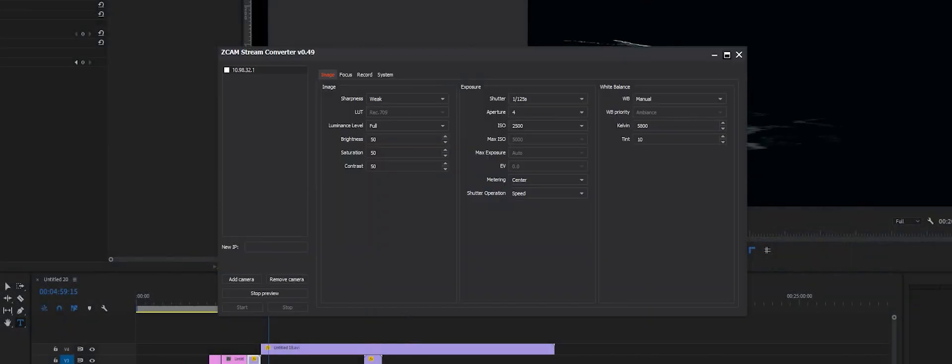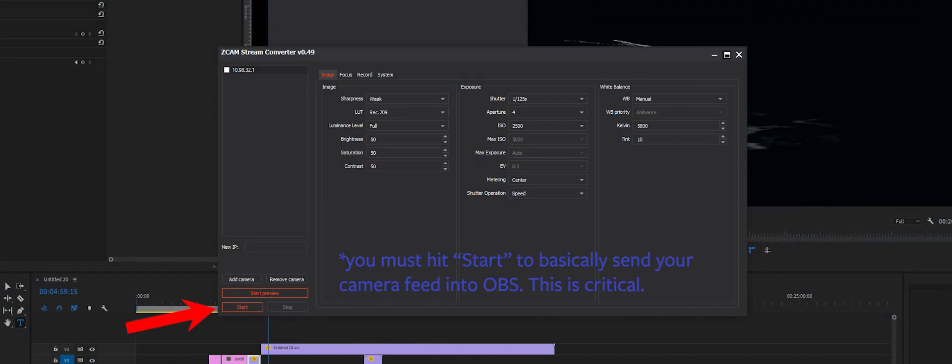So that's what that window is. If you see that, that's a great sign. You can stop that, minimize that window or whatever.